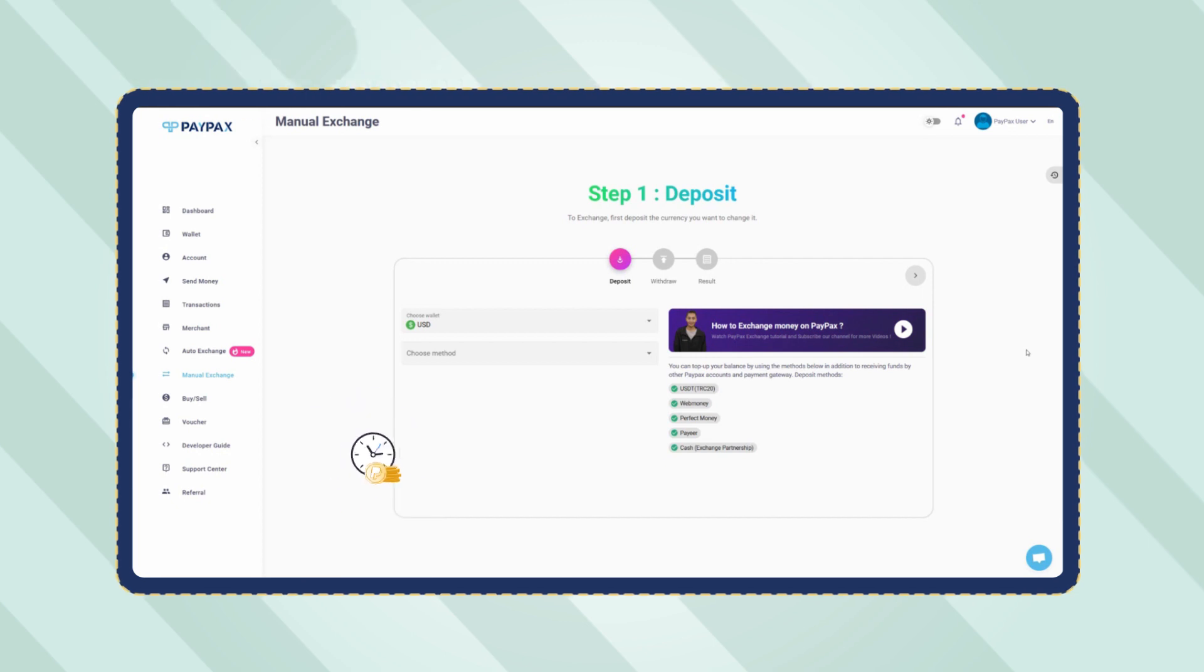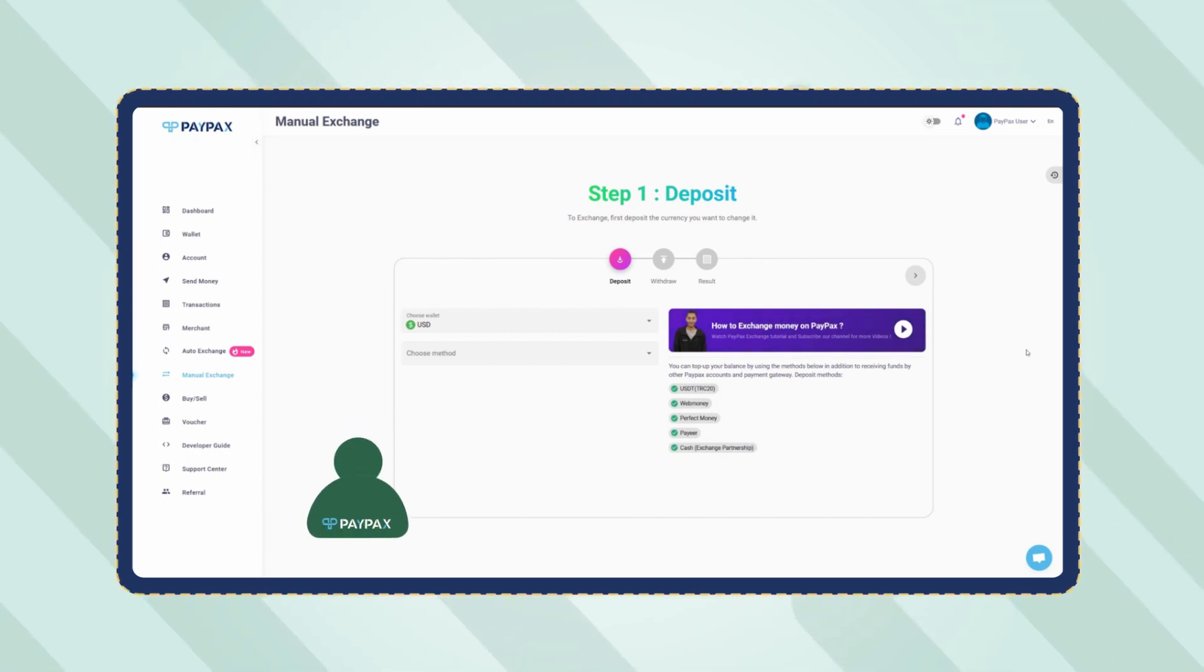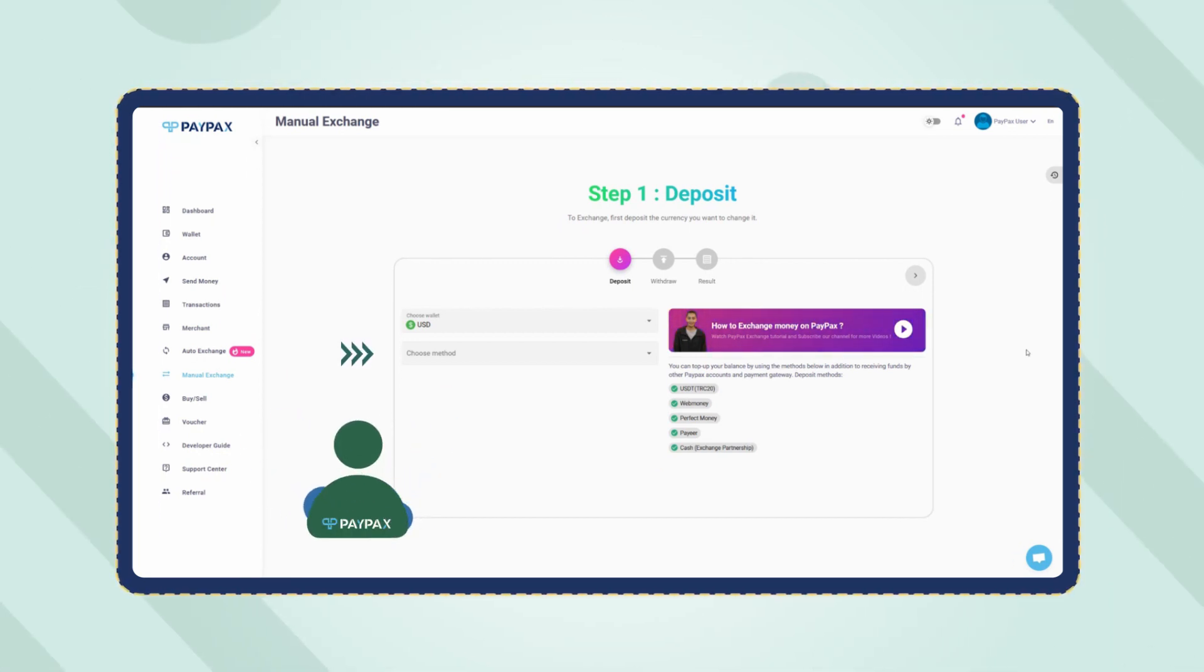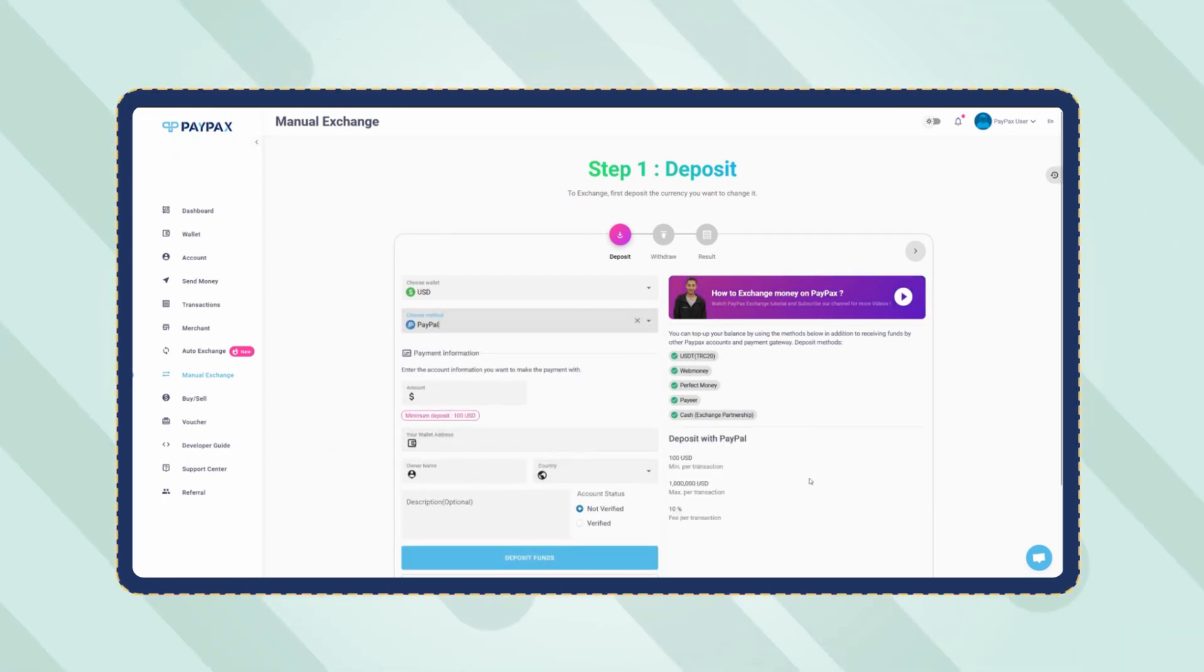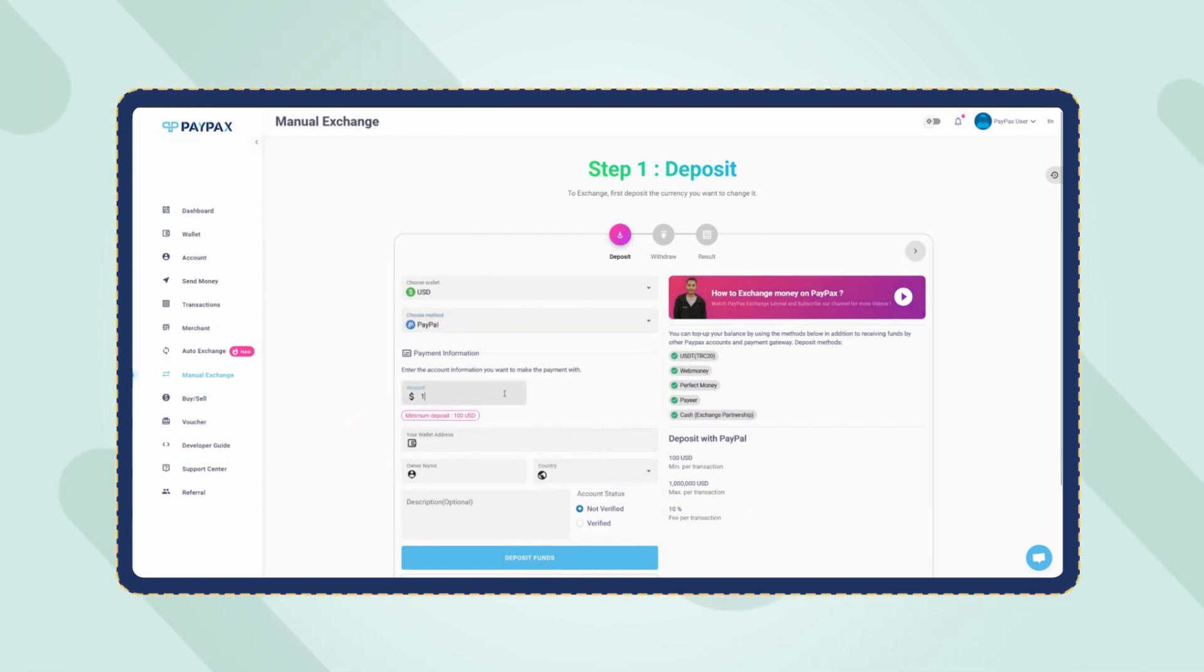In the first step, you need to deposit PayPal to your PayPax USD wallet. Choose PayPal as the deposit method in the table. Now specify the amount, noting that the minimum deposit amount for PayPal is $100.